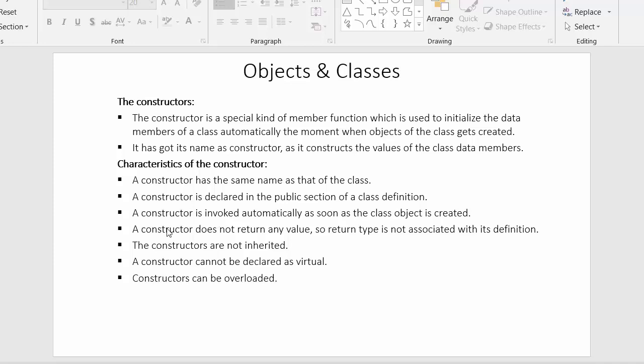A constructor does not return any value, so a return type is not associated with its definition. Whenever we create any regular function we mention a return type like void, int, or float. But in the case of constructors, we are not allowed to prefix them with any return type. We simply start the constructor with the name of the constructor.